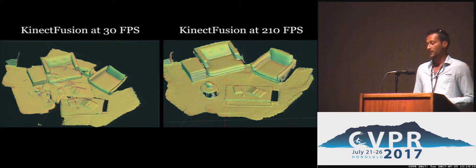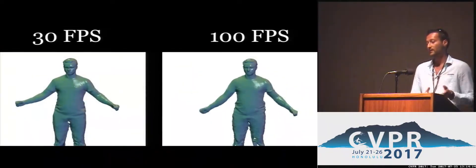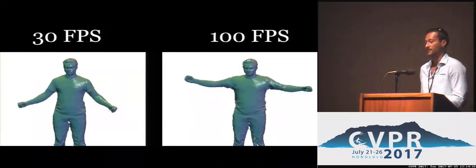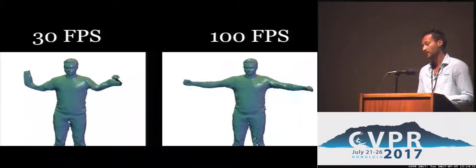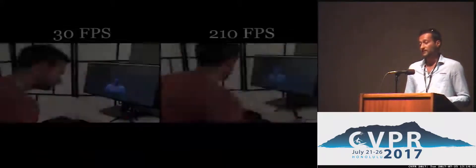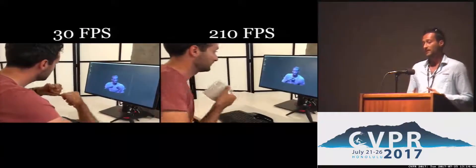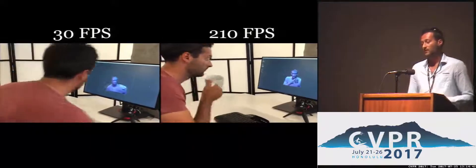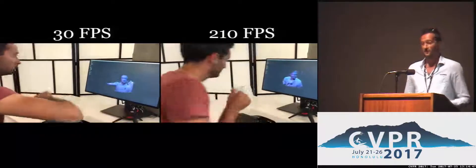We don't want to stop there — we want to show harder problems such as non-rigid reconstruction. Here we have an example running our dynamic fusion re-implementation on a 30 FPS sequence and a 100 FPS sequence. You can see how at 30 FPS the model will just stop tracking, and eventually fail entirely. At 100 FPS it's really robust. In a live demonstration, with very orchestrated movements the system can track, but as soon as you move fast it breaks at 30 FPS, whereas at 210 FPS we don't have such a problem.